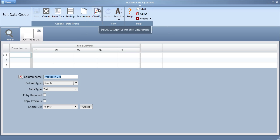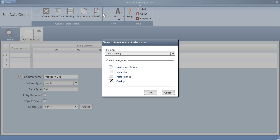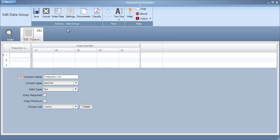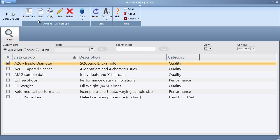We hit Classify, select Inspection, and save and exit.